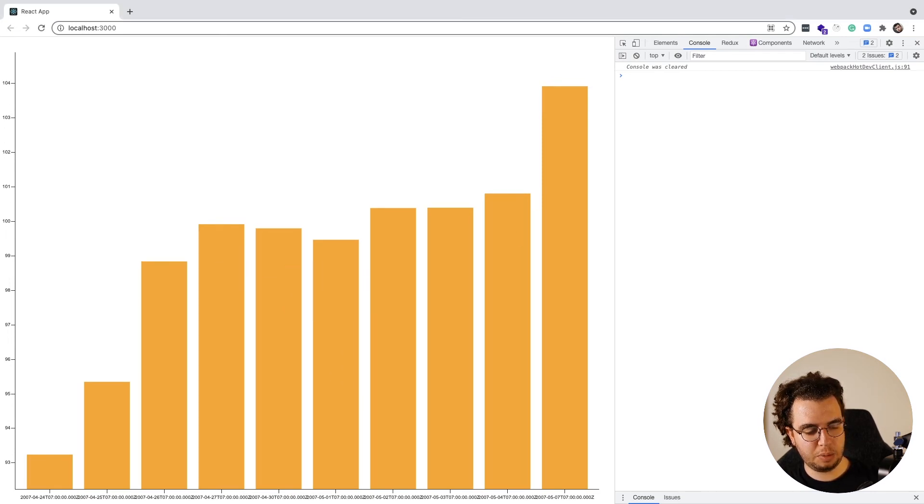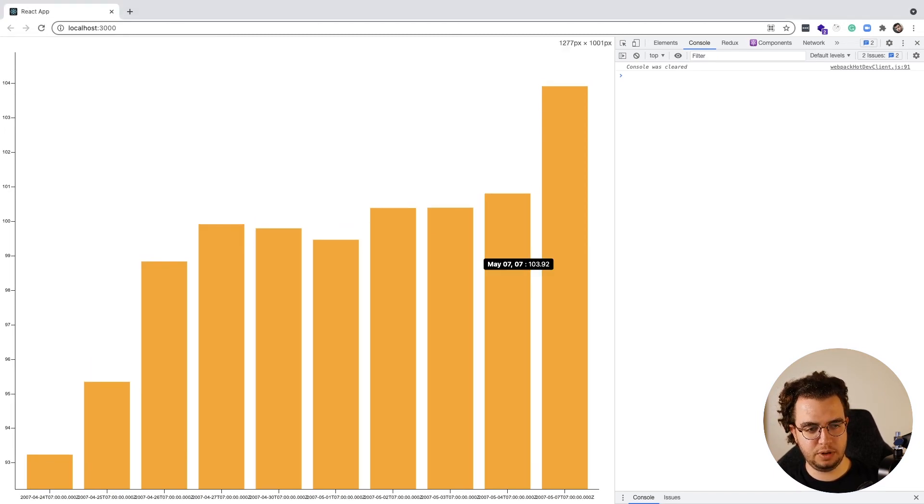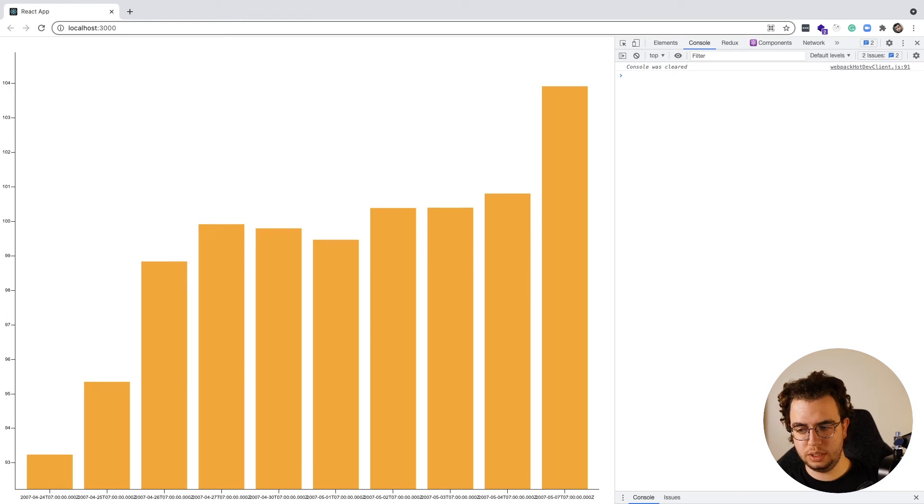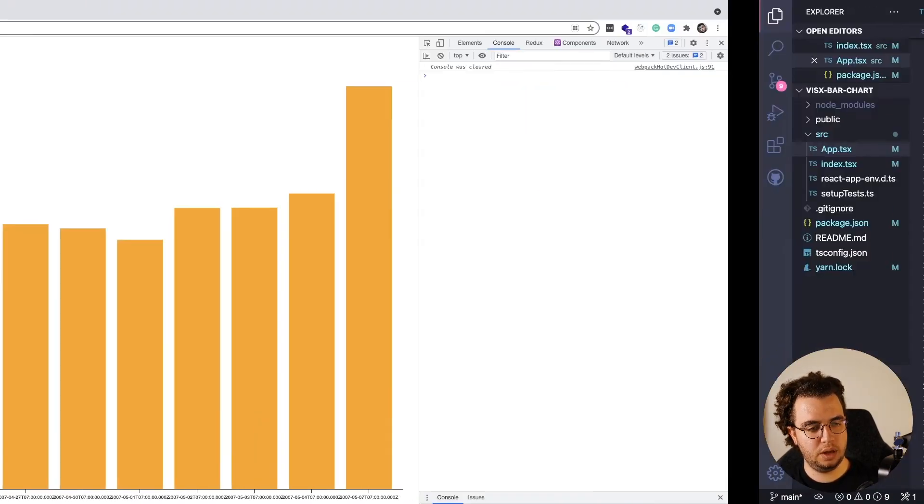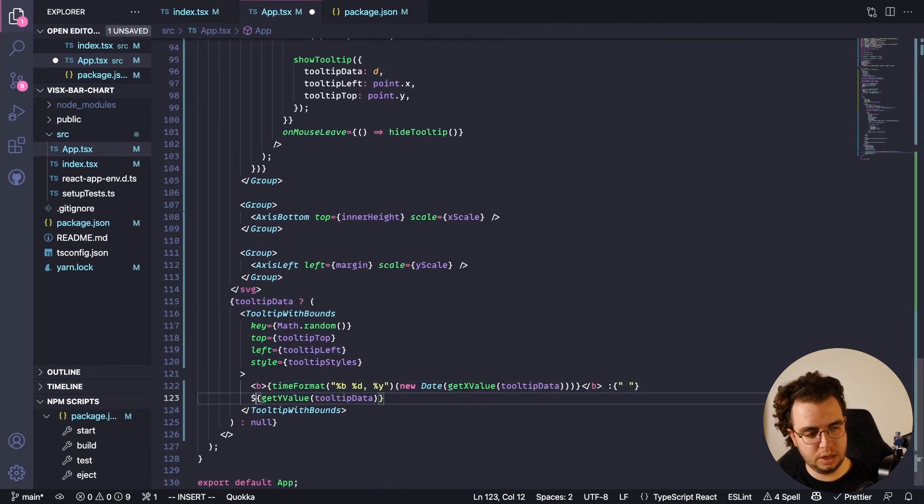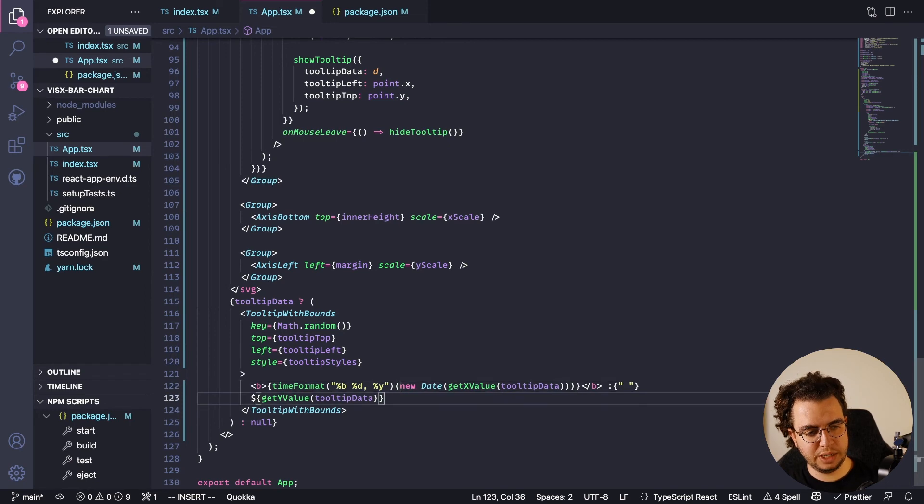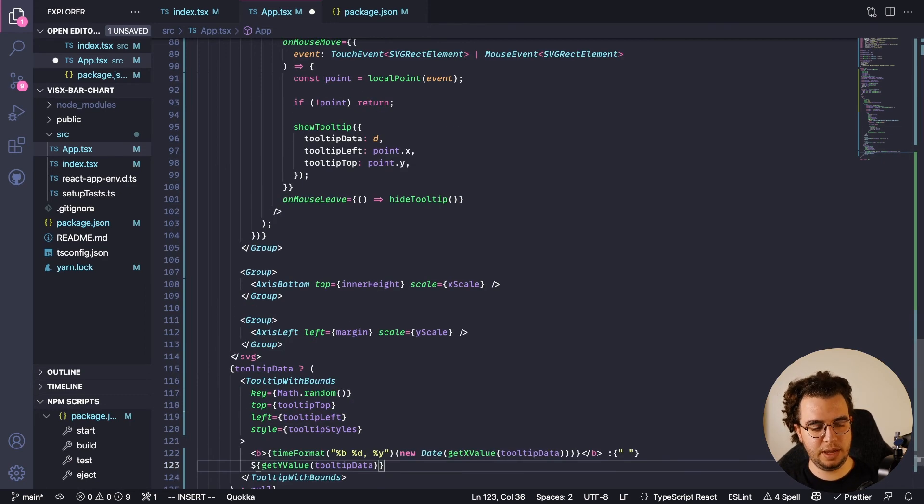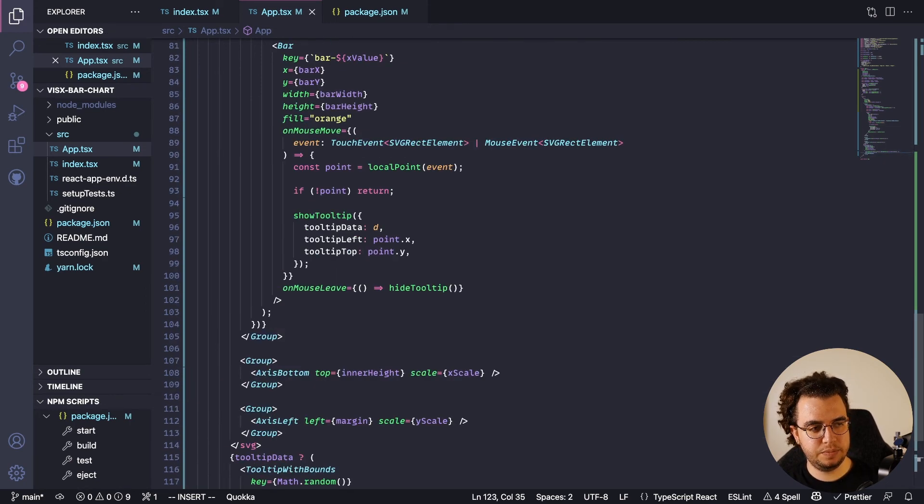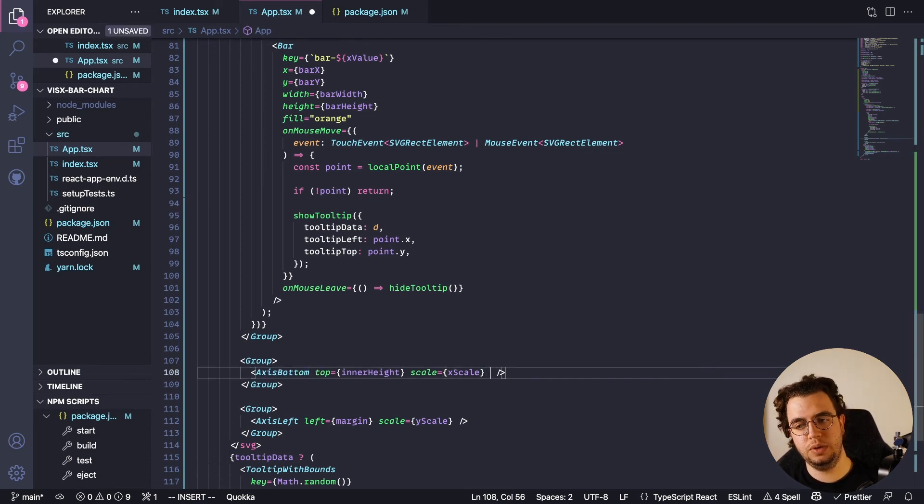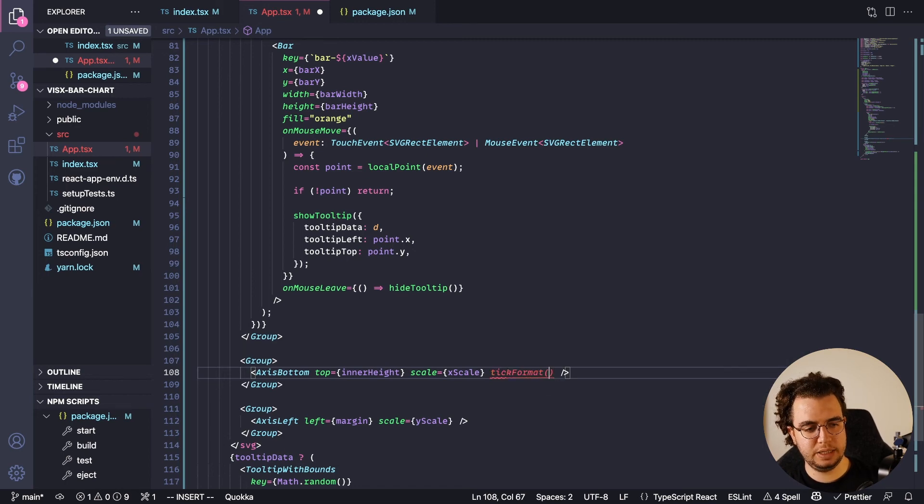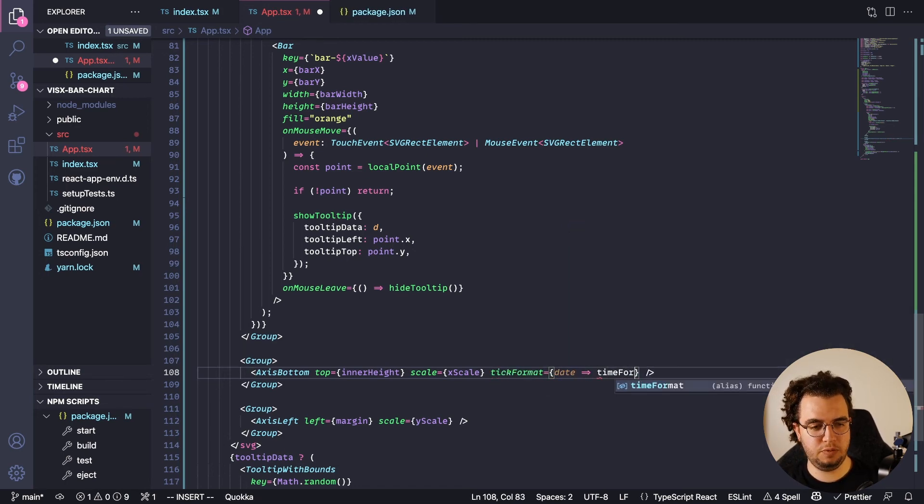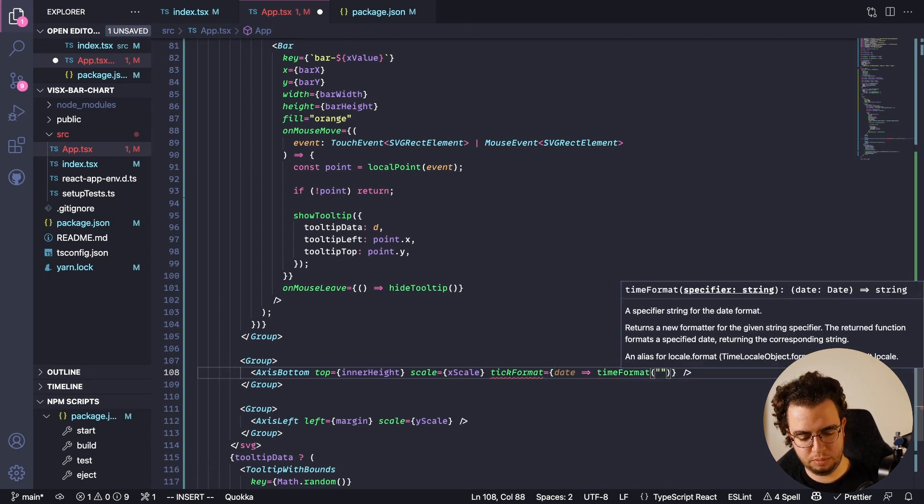Cool. But now I - yeah, first of all I want to have a dollar sign here to be a price. And then now I want to format the bottom axis the same way that I formatted this tooltip. So tickFormat is going to get the date, and then timeFormat. This one I'm going to need it to be %d, and then new Date from date. Yeah, and I think that's it.